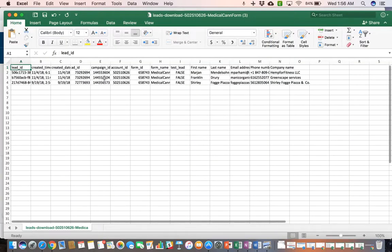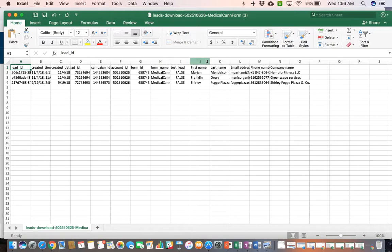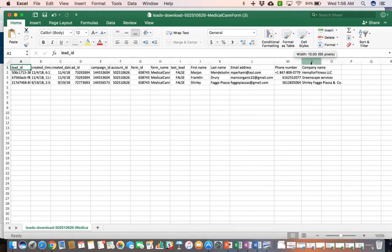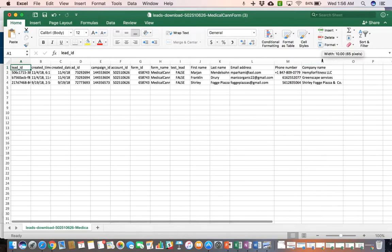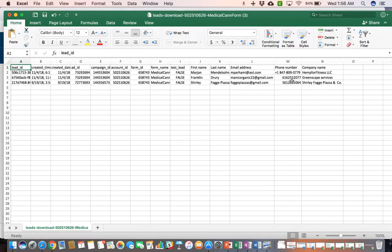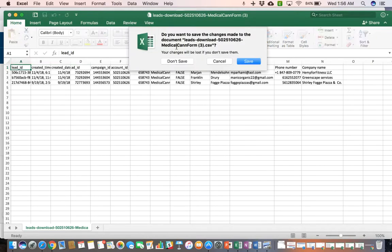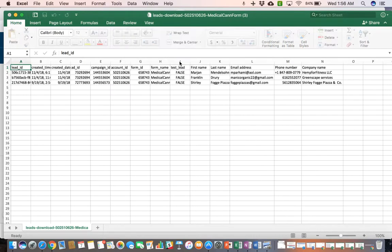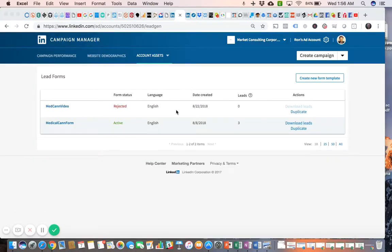Just ignore all of this noise over here. You'll notice in the last five columns is where you have your leads' name, email address, phone number, and company name. You can just disregard the rest of this. That does it - that concludes the tour of the LinkedIn Campaign Manager Account Assets menu.